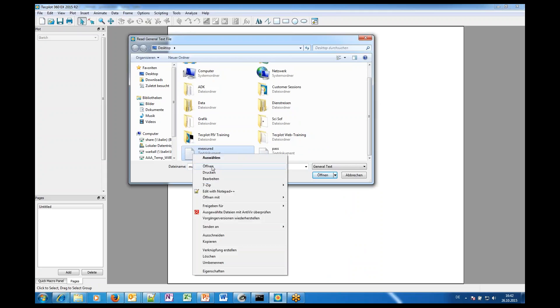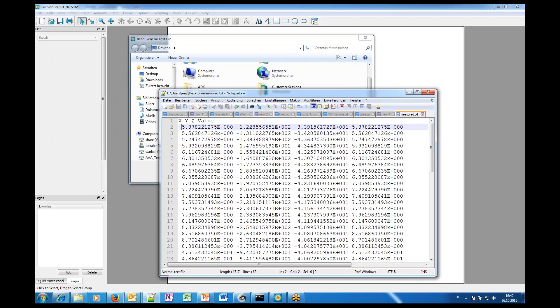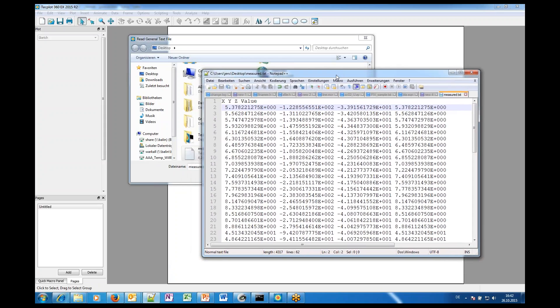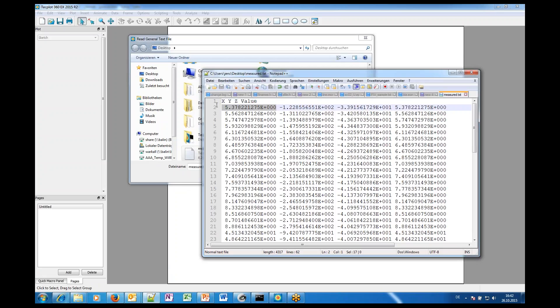Let's have a look at how does the measured data look. And we see here we have an X, Y and Z coordinate and additionally we have value which could be the pressure. So we have several columns for X, Y, Z and some value.